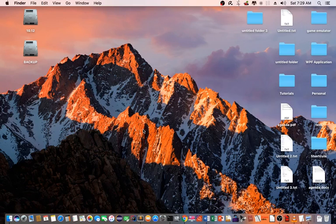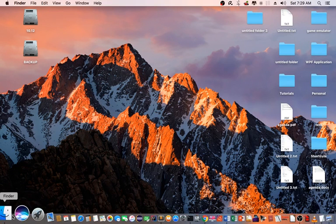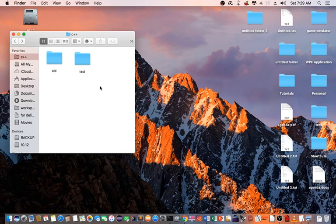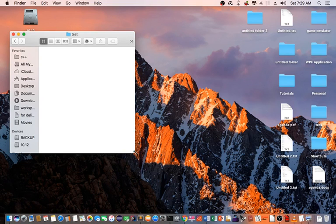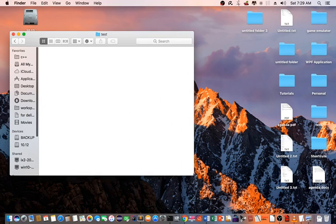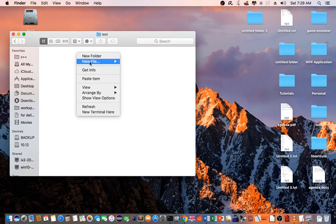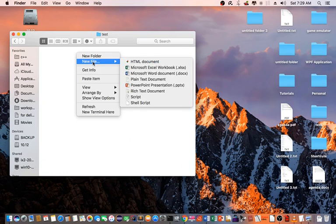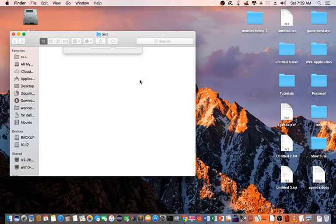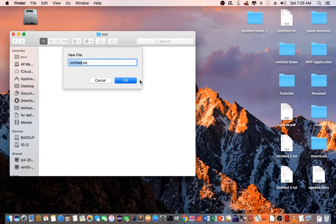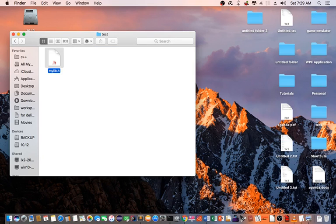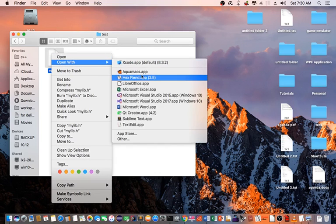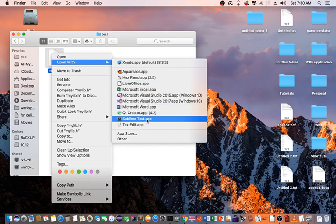Let's demonstrate how to create the C++ library on macOS. I have a test folder here. I'm going to create my first .h file and I'm going to call it mylibrary.h. I'm going to open it up using sublime text.